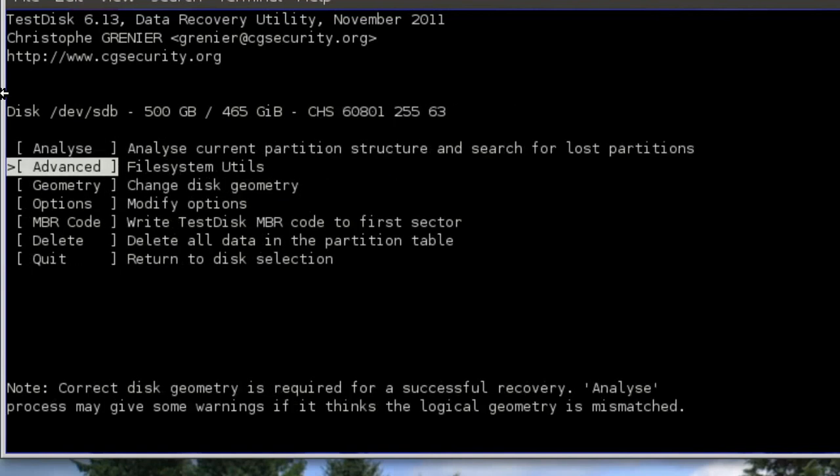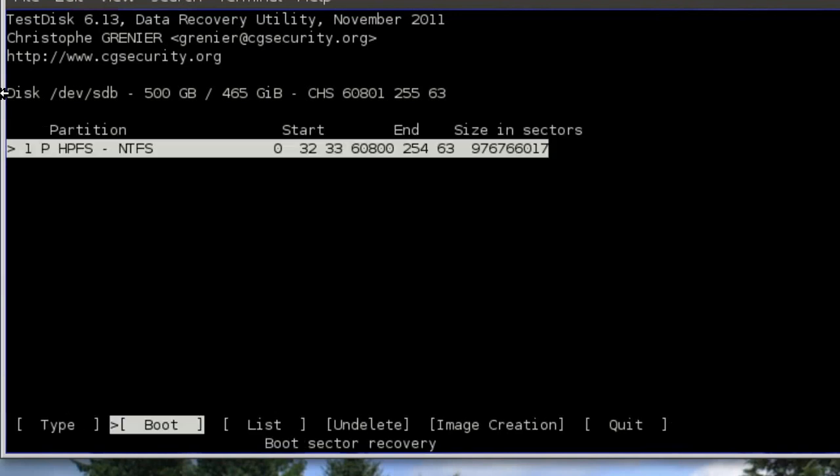All right. Now, to recover information, just go ahead and go to Advanced File System Utils. This can take a few seconds, as well.